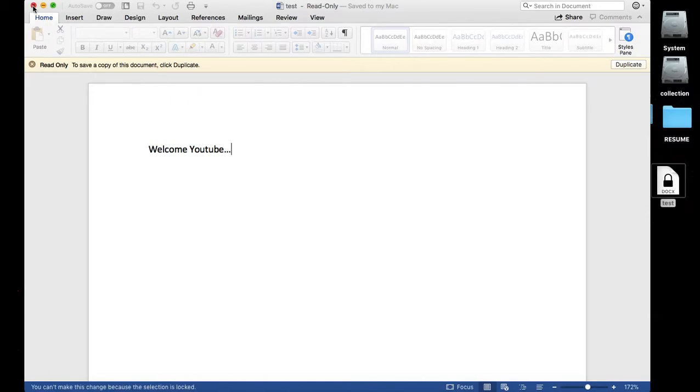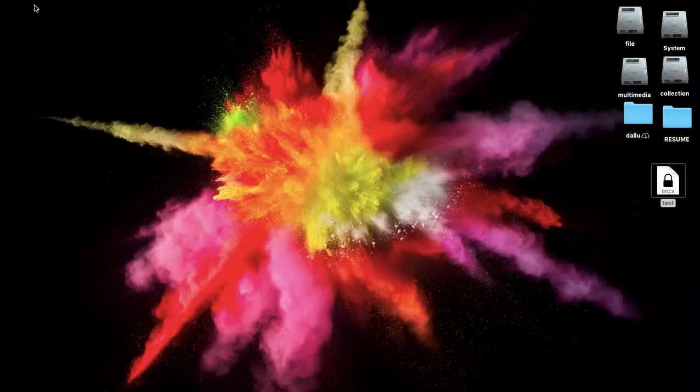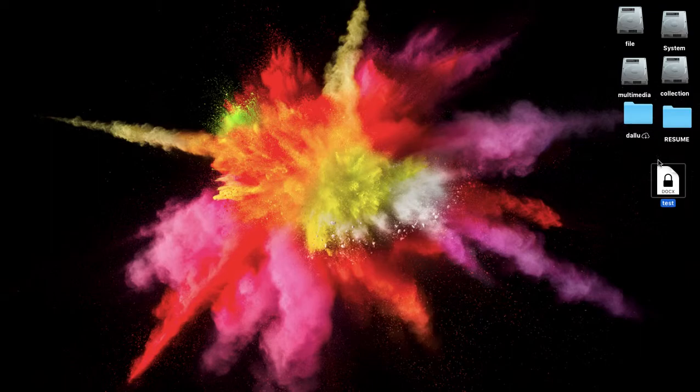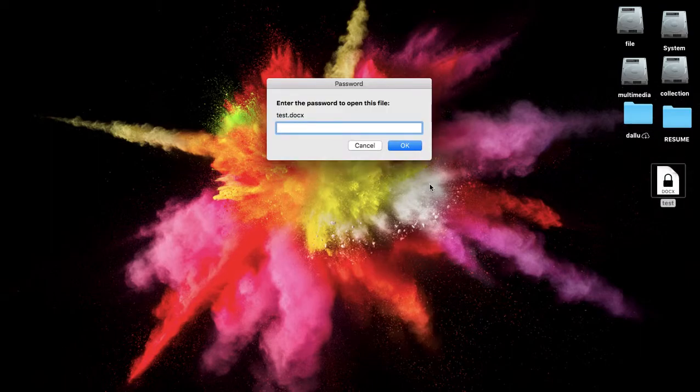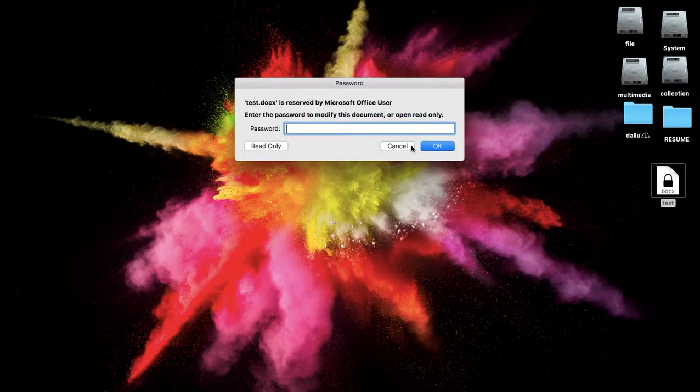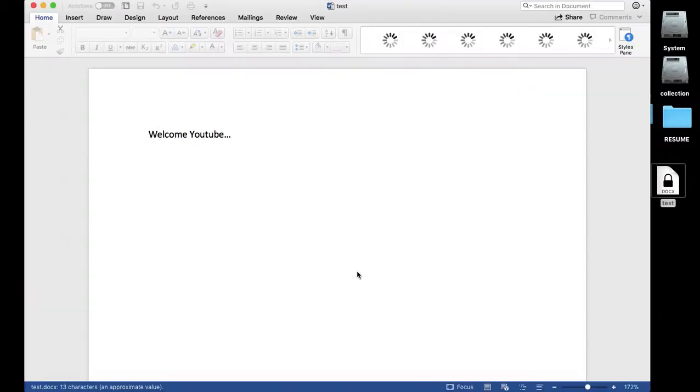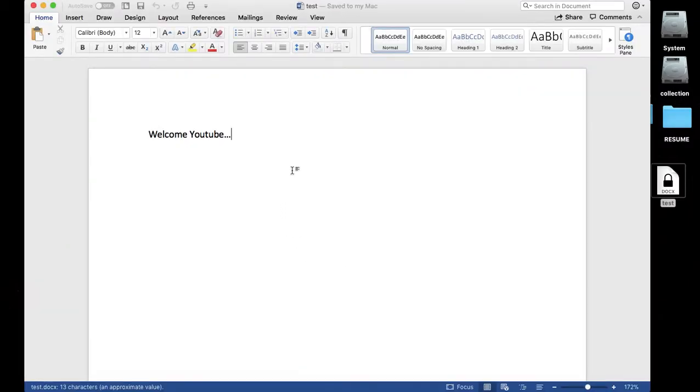If you want to allow the user to edit, she needs both passwords, it means the first password and the modify password as well. Now you can modify and save the file as well.